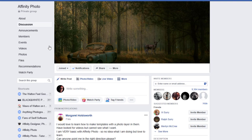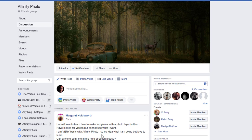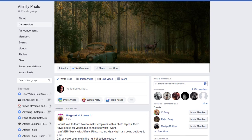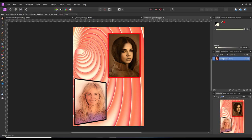This came about from the Facebook group Affinity Photo. Margaret Holdsworth said she'd like to learn how to make a template so she could place photos within a very basic setup. So I said I would try and make a video to show how this is done.